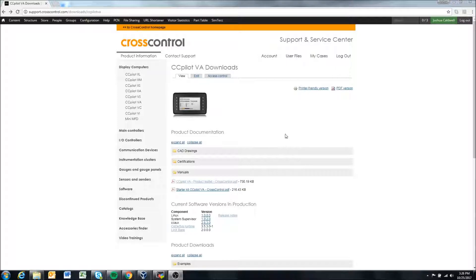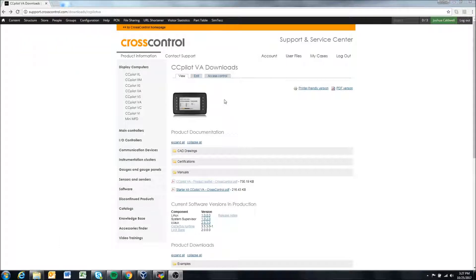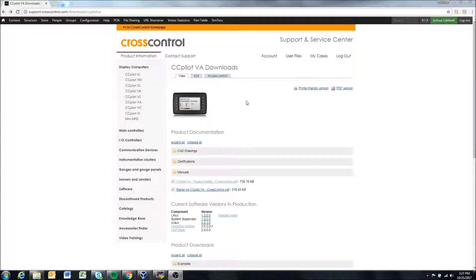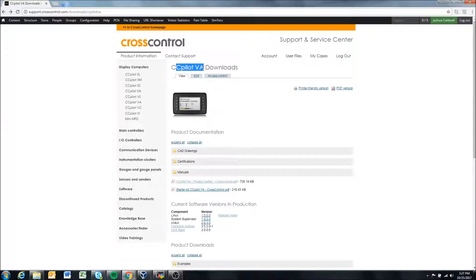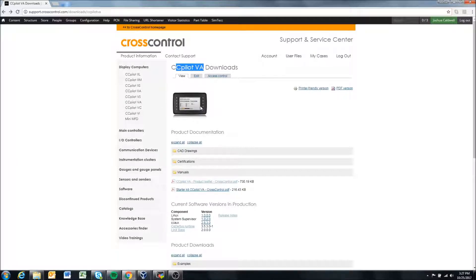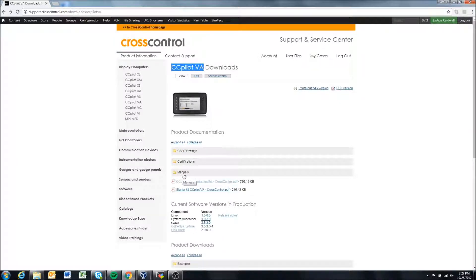Starting out here, we're on our support site, which we generally start from in these videos. Right now I'm in display computers and I'm using the VA as an example, but each of our display pages should have something similar to this.